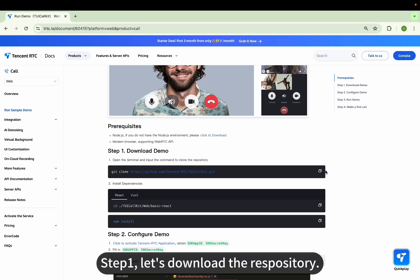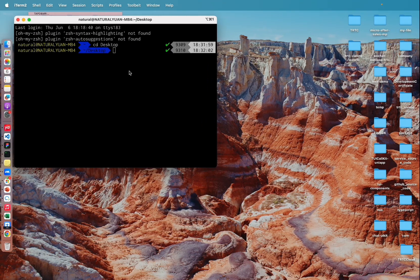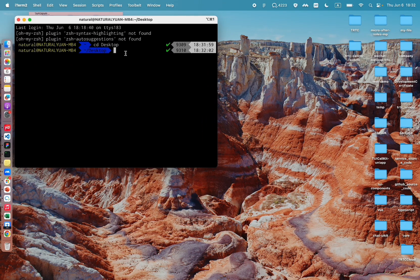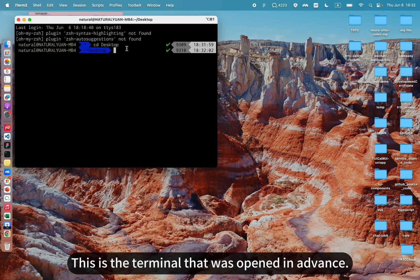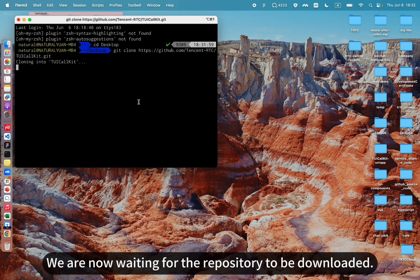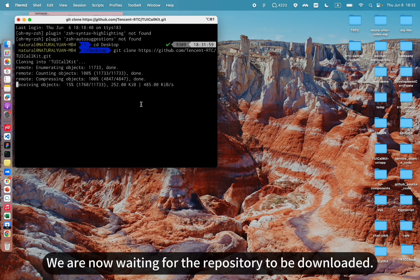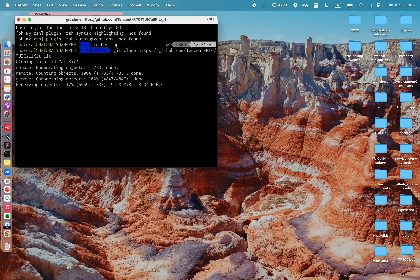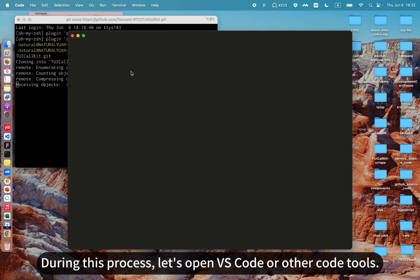Step 1: let's download the repository. This is the terminal that was opened in advance. We are now waiting for the repository to be downloaded. During this process, let's open VS Code or other code tools.